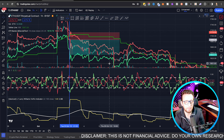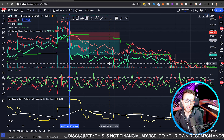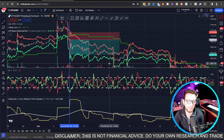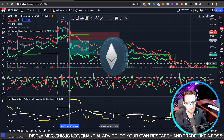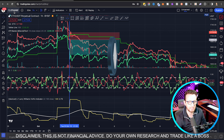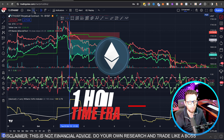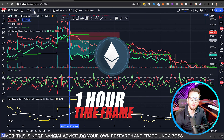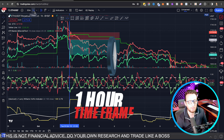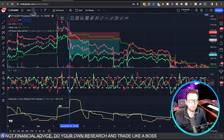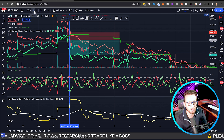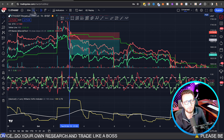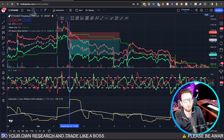Without further ado I'm going to go away and code this so we can get back testing results. I'll be back testing on Ethereum one hour. In future videos I may test on different time frames all in the same video — I just don't want these videos to be too long.